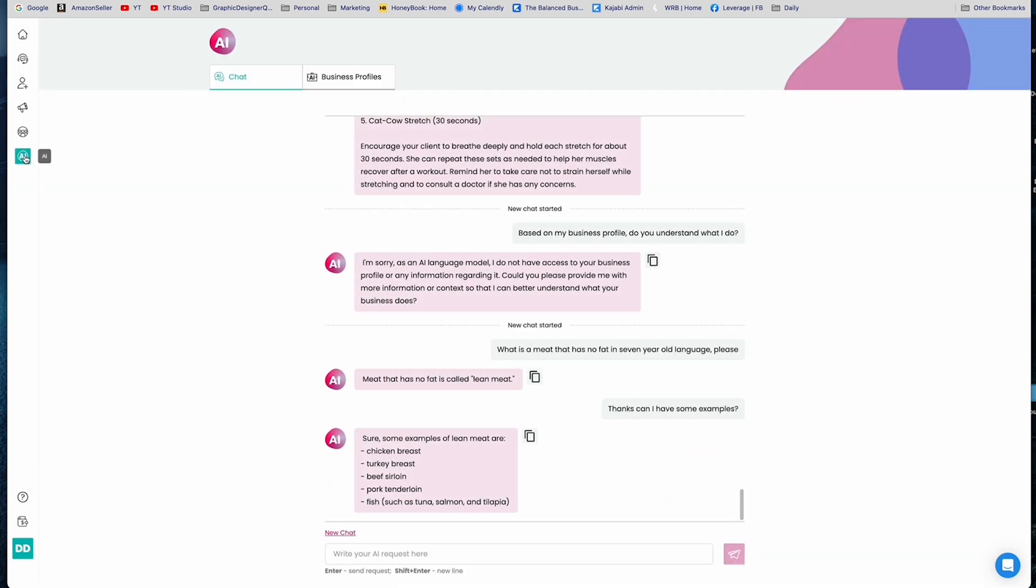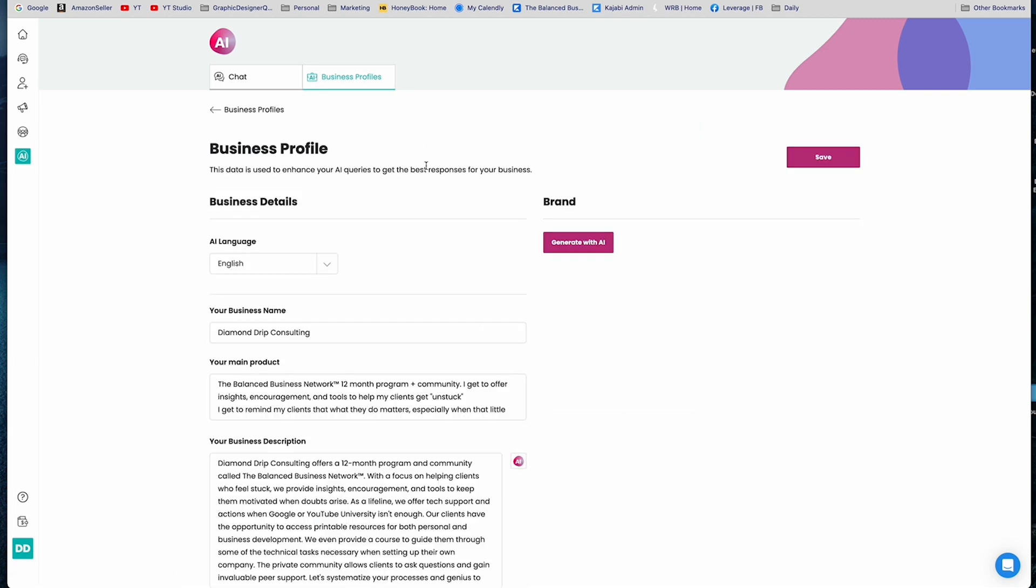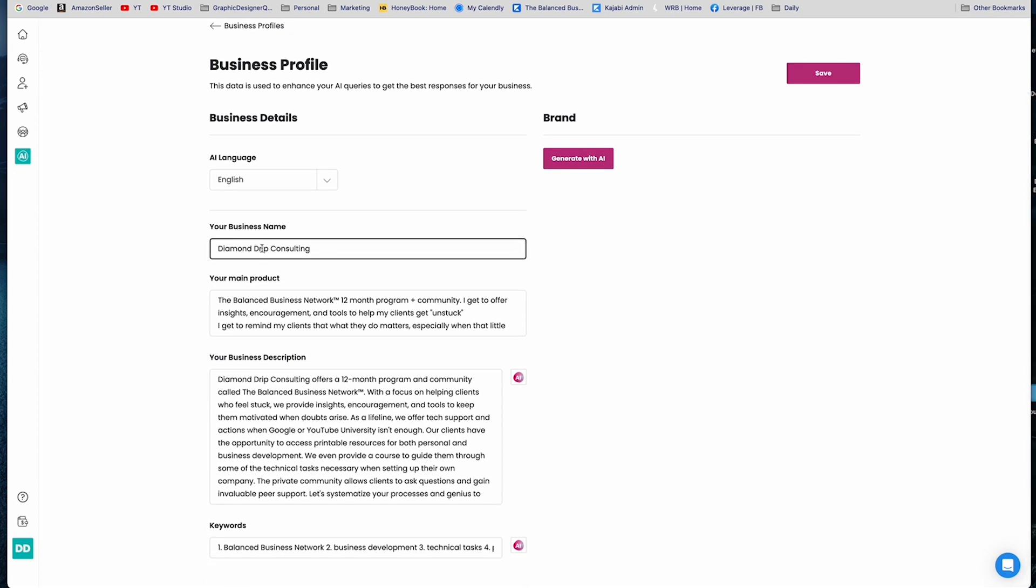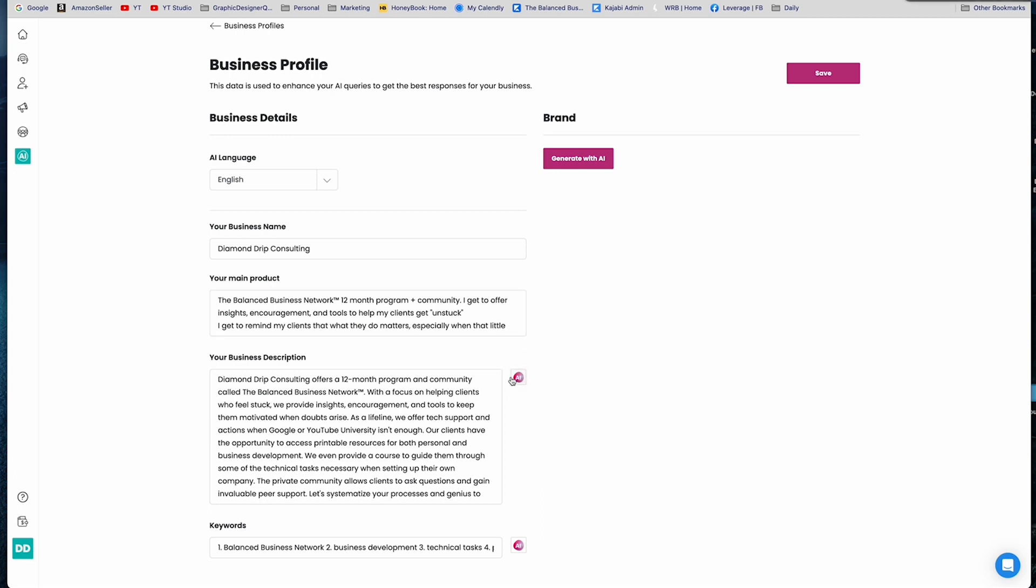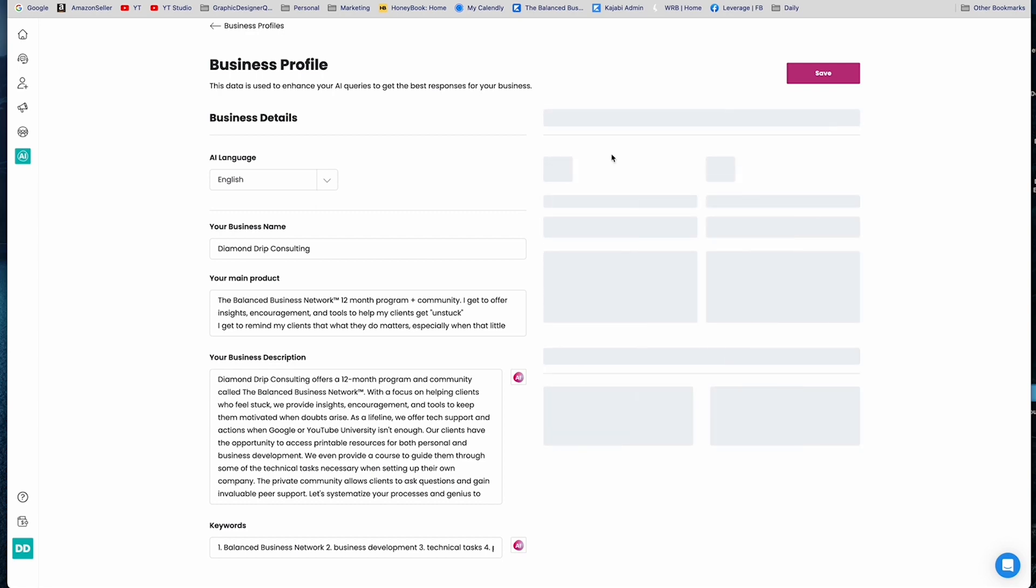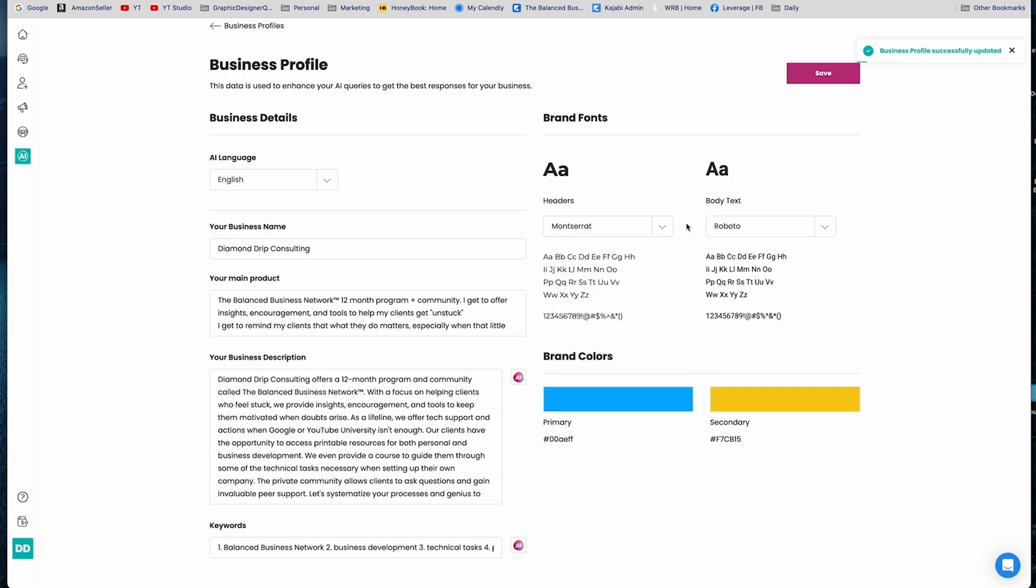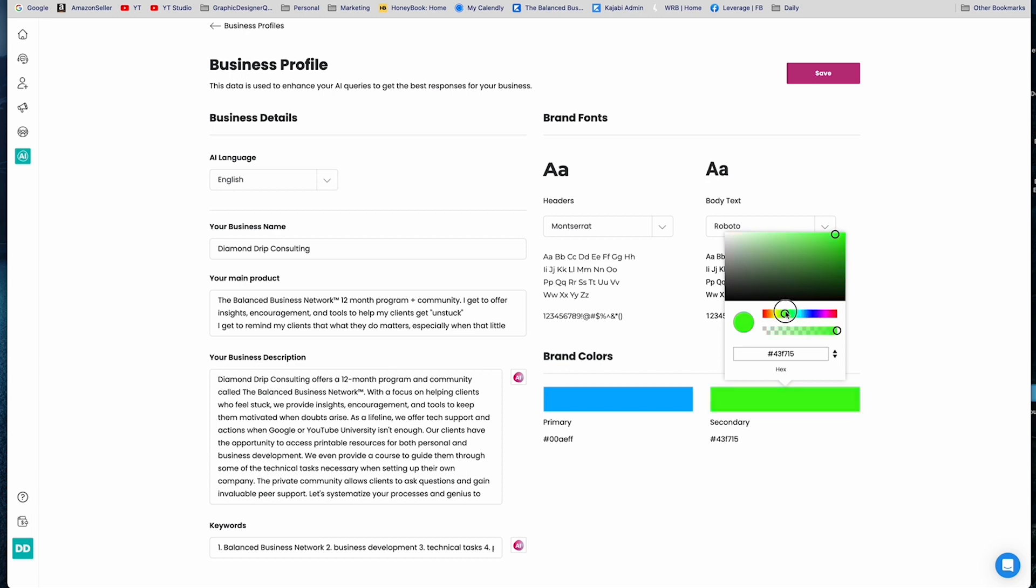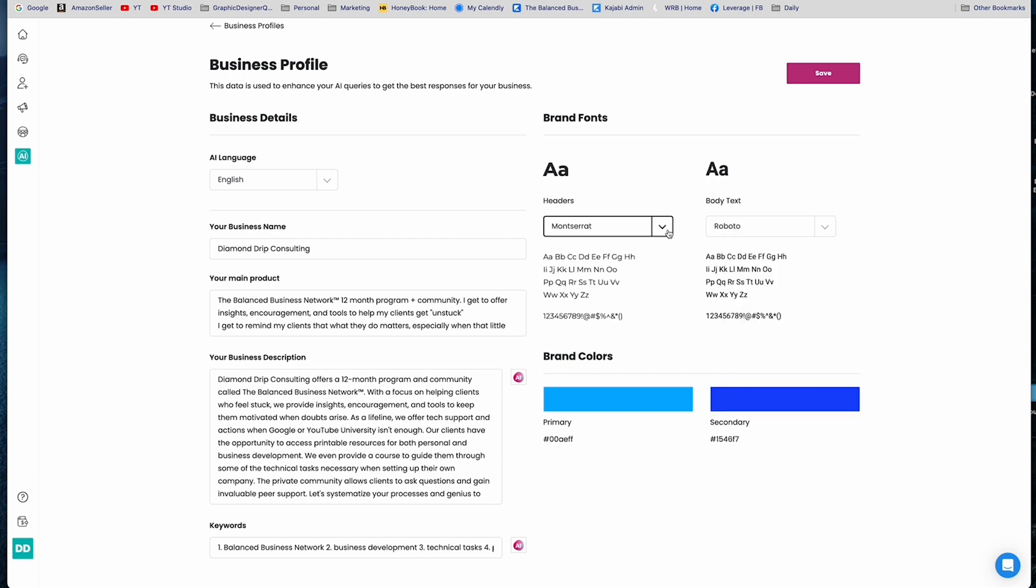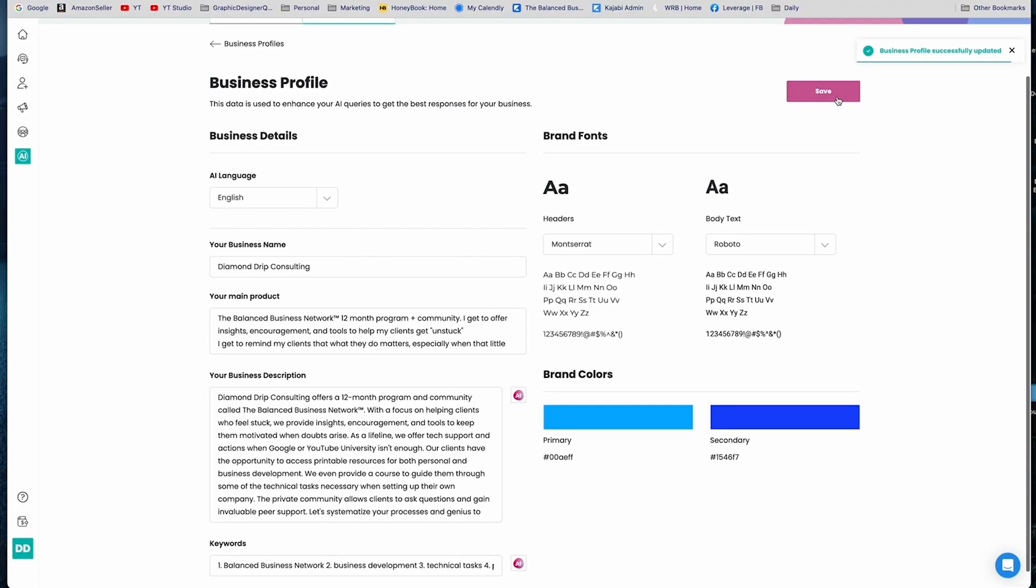One thing that I want to point out though, is that when you first join NowSight, you set up a business profile. Now I have three profiles set up here, and I'm just going to click into one of them. So you designate your business name, you have your main product, and then you can use AI to help you come up with a business description based on what you've given it. And then it will use AI to come up with keywords, which will definitely help with SEO. You can also generate with AI a brand if that's something that you want it to do. For example, boom, it's come up with brand colors just like that.